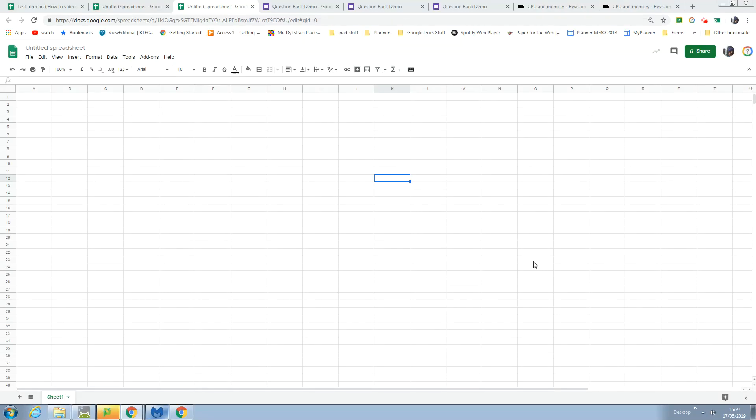Hello, in this video I'm going to talk to you about using a question bank to correct quizzes using the Form Maker add-on. I'm starting with a blank sheet as you can see here, there's nothing in it.